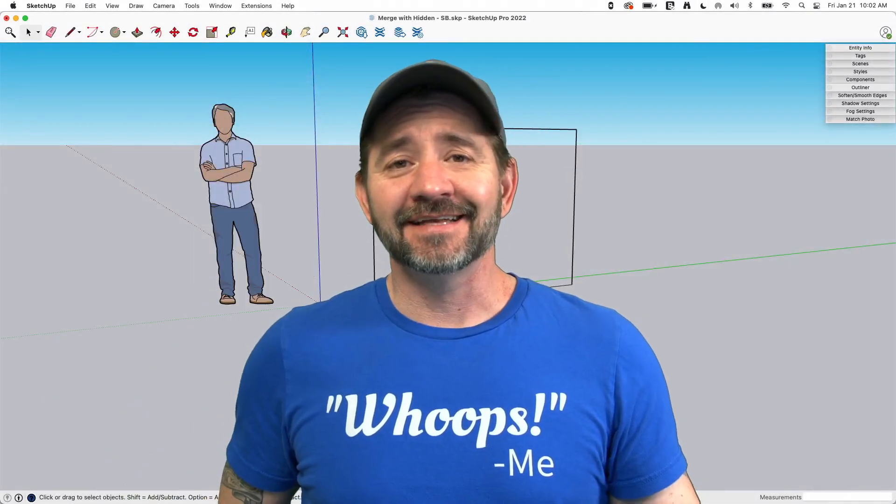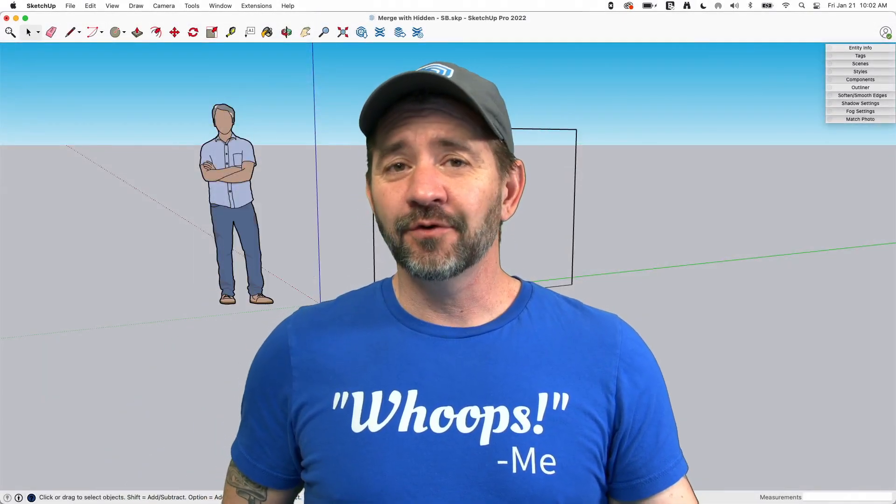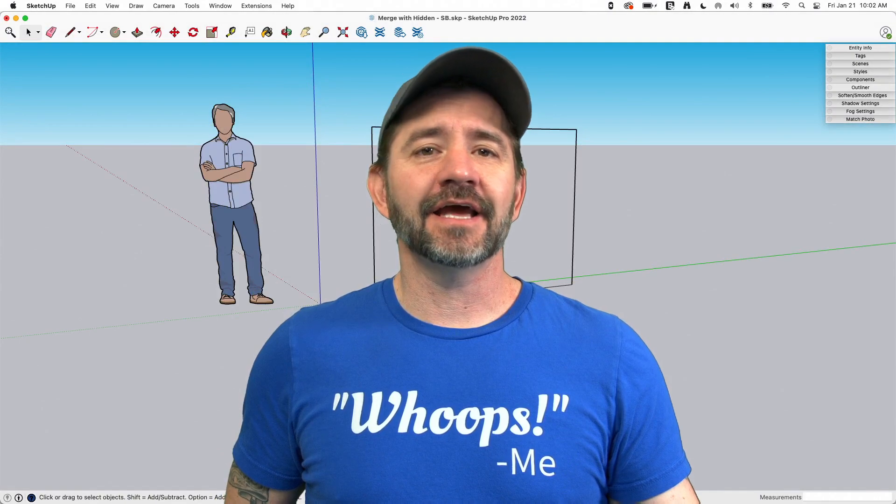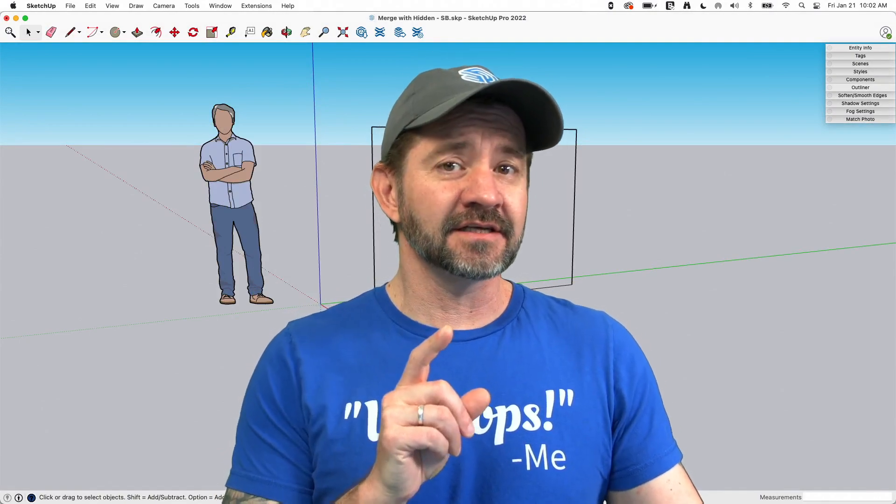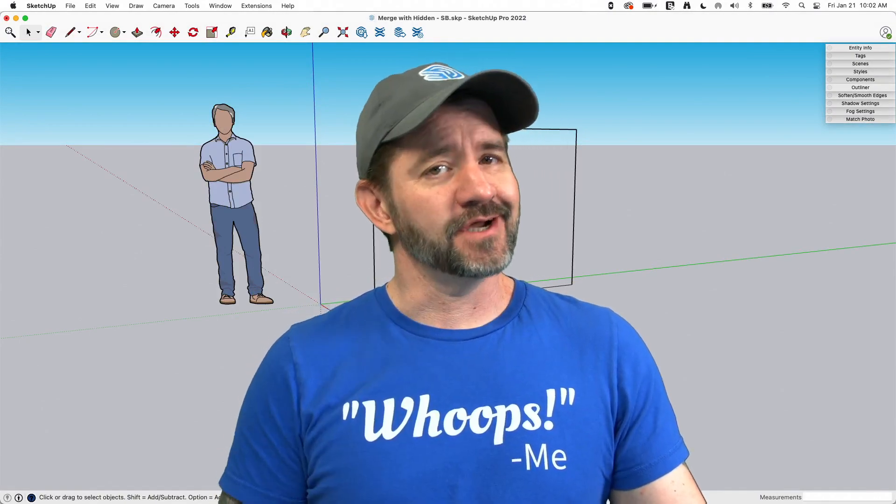Hey guys, I'm Aaron and today we're going to take a look at the issues that can be caused by hidden geometry.